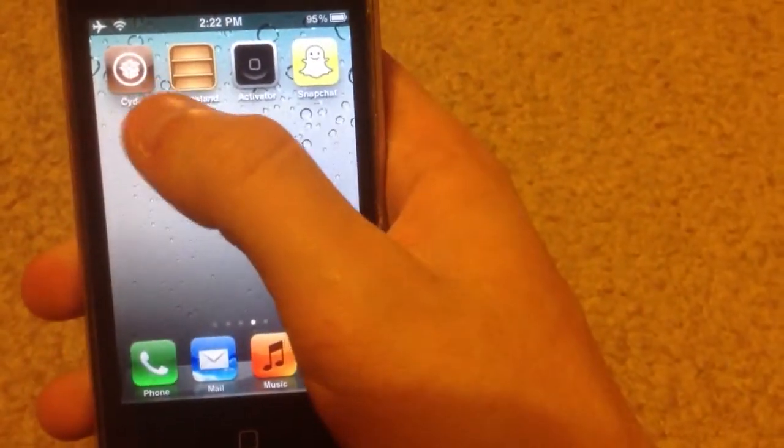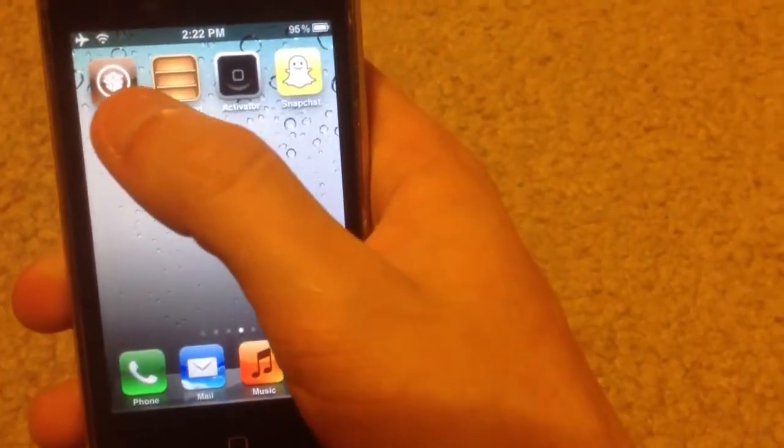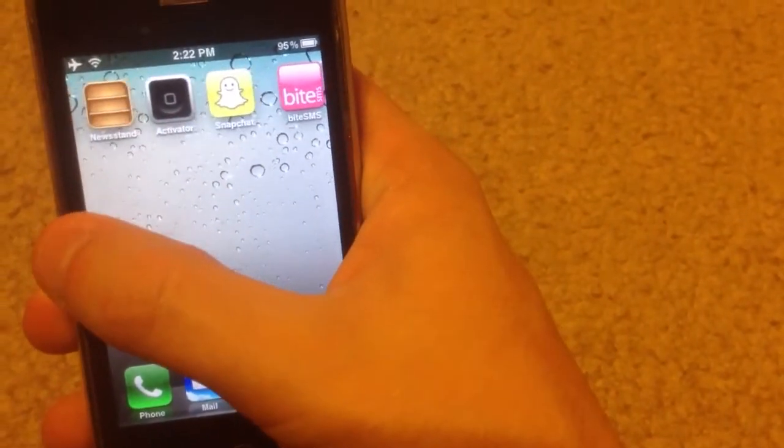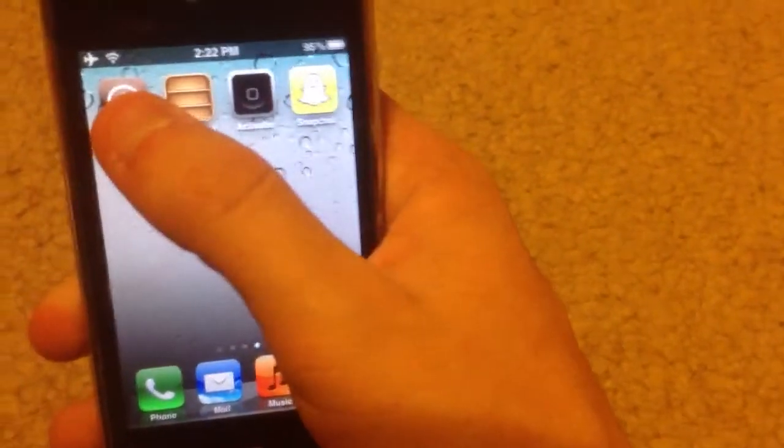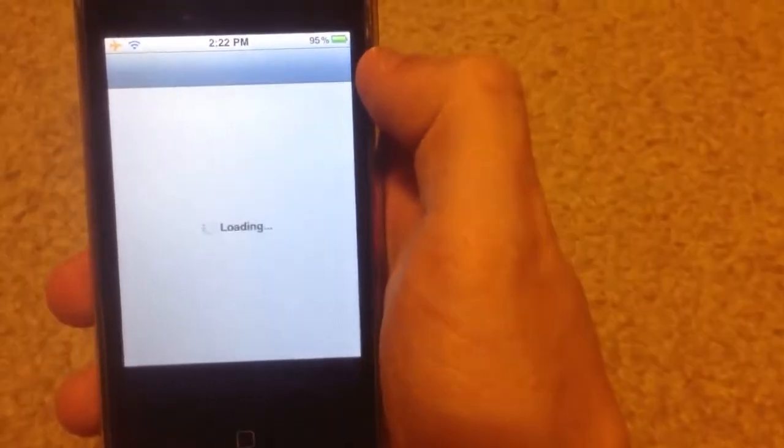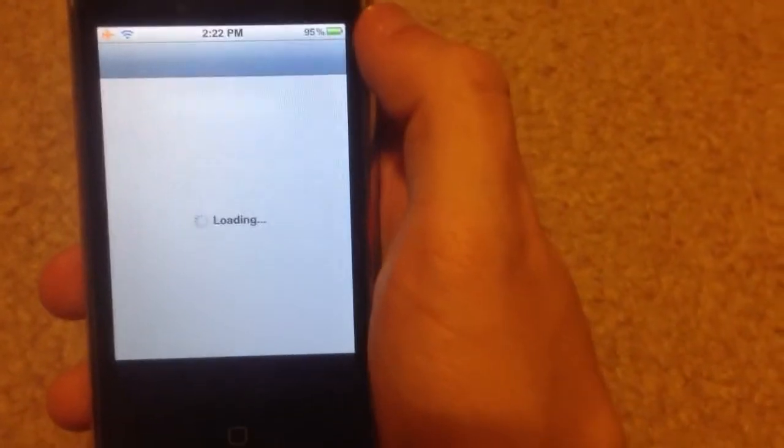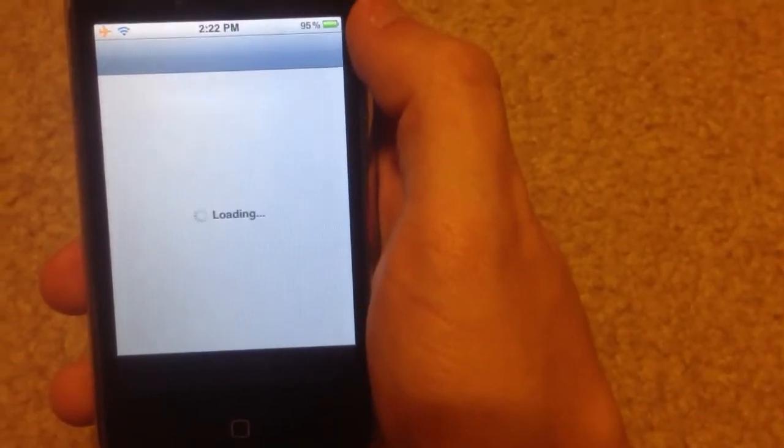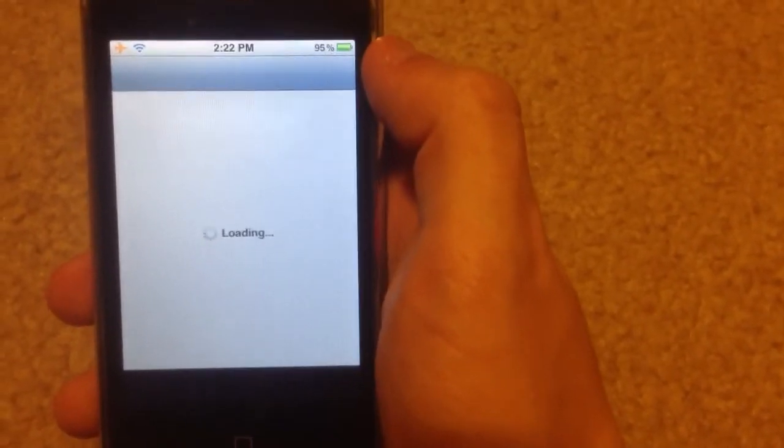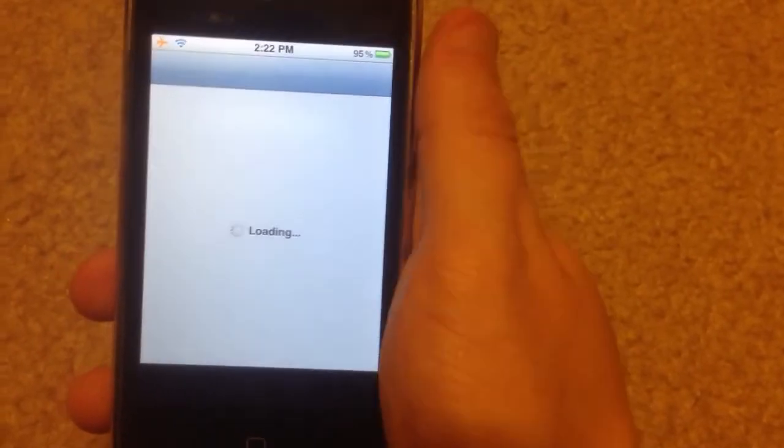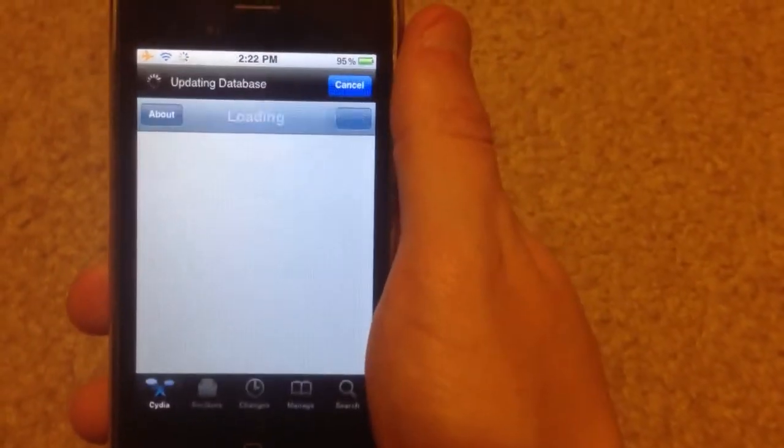What you're going to need is a jailbroken iPhone and ByteSMS, as you see it's right over there. It's in the Big Boss repo for free, but the free version gives you a trial only, which is 14 days.